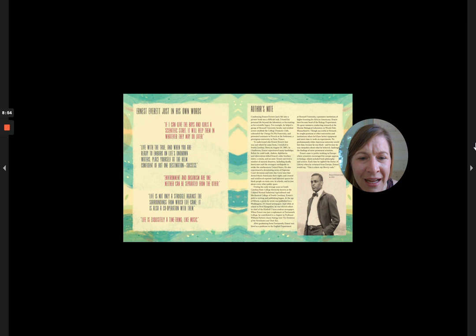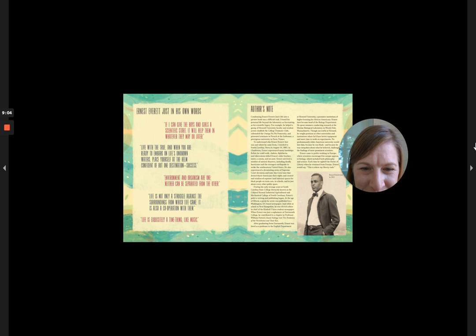During his early teenage years at South Carolina State College, formerly known as the Colored Normal Industrial, Agriculture, and Mechanical College of South Carolina, Ernest's path to writing and publishing began.